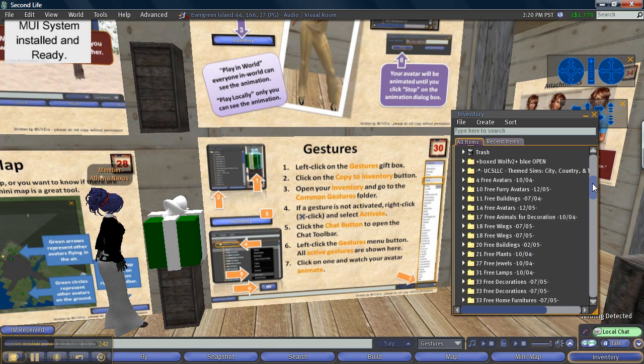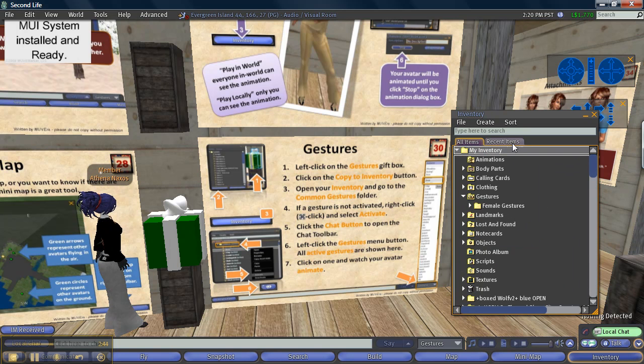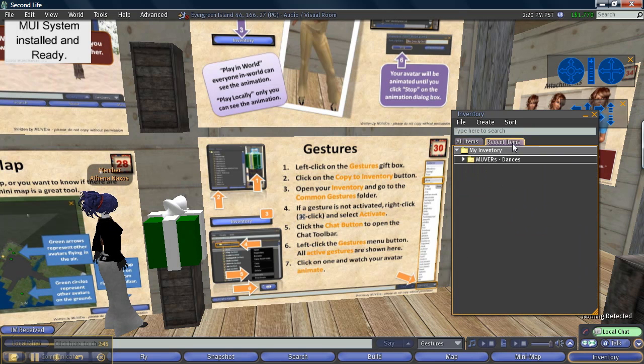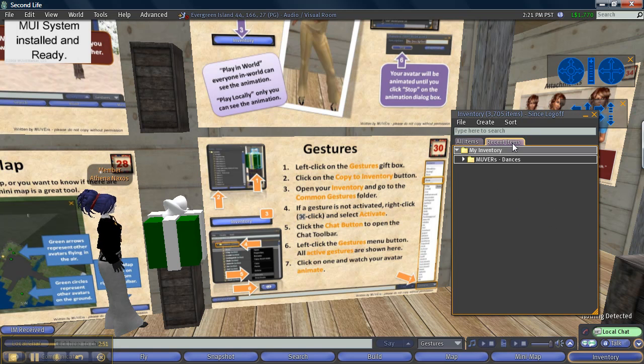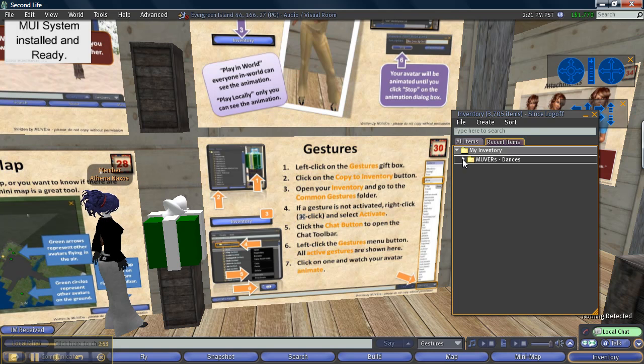So I'm going to go to my recent items. If you download something it will always at that time in that session in Second Life it will appear in your recent items.